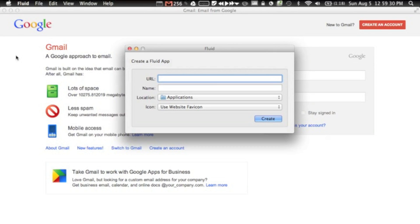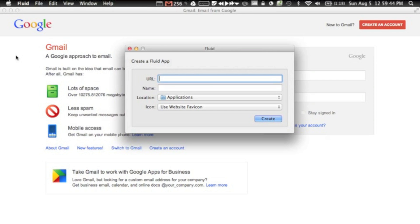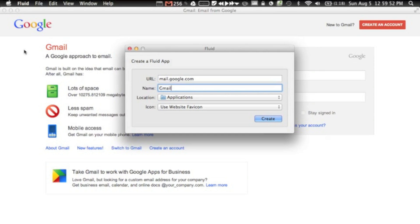Okay, so the eighth app is one of my absolute favorites. It's called Fluid. Fluid lets you turn any URL into an app that you can actually use all day, every day, without having to use the internet itself. Basically, you can turn any URL—okay, let's try mail.google.com—name it Gmail, and you click create, and it'll turn it into an app like this.